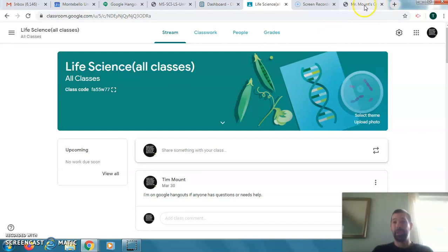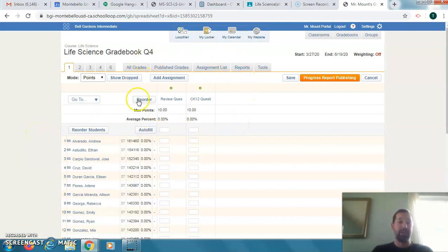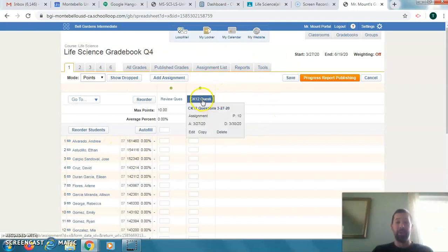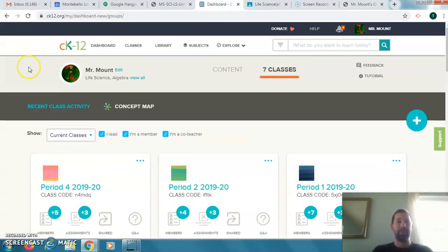I did update the grade book — I submitted grades for quarter three, so these will now be quarter four assignments. I've been updating here. These are your first two assignments for quarter four. The first one was the CK12 questions. Some of you have gotten onto the CK12 website; if you still have not, you need to do that.